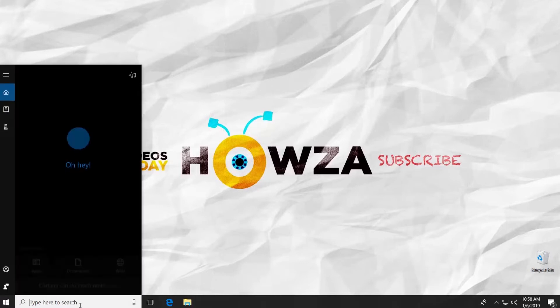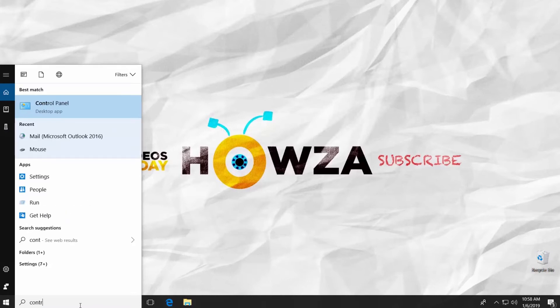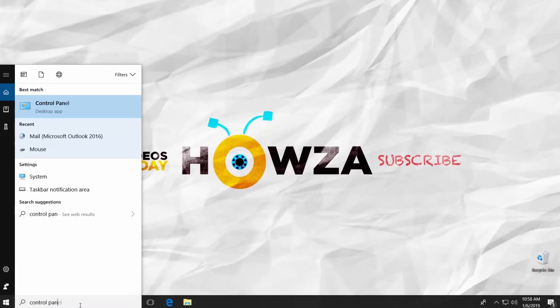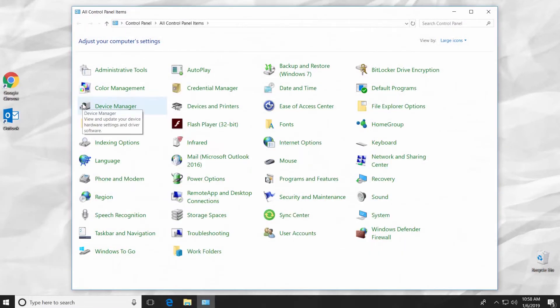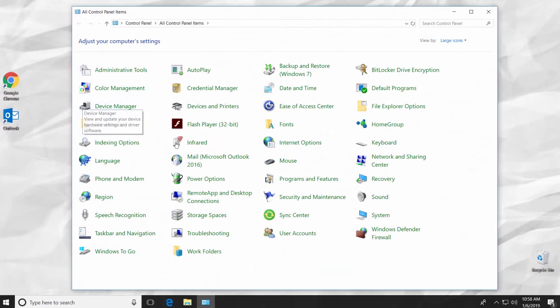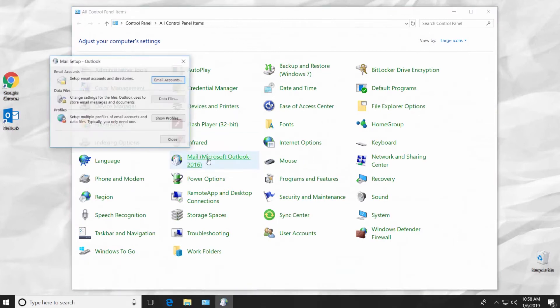Go to the taskbar search and type Control Panel. Click on Mail slash Microsoft Outlook 2019. Click on Email Accounts.